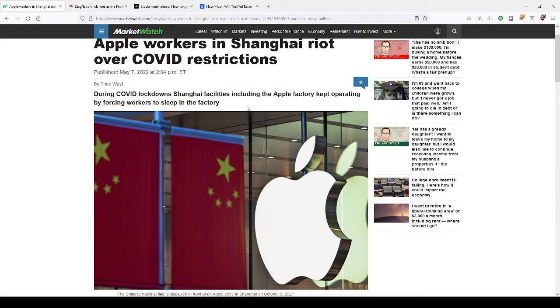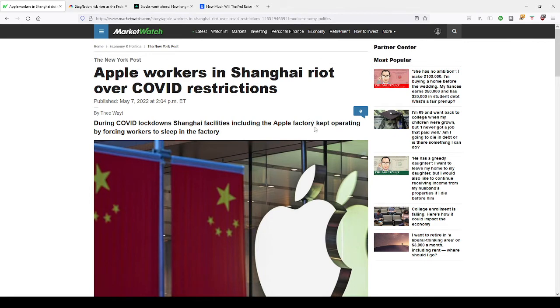As you know, the FANG stocks—Facebook, Apple, Google, Netflix, et cetera, Alphabet—have been the ones that represent over 50% of the Dow Jones and the S&P 500 index. And now they're going to be having production facilities problems here.